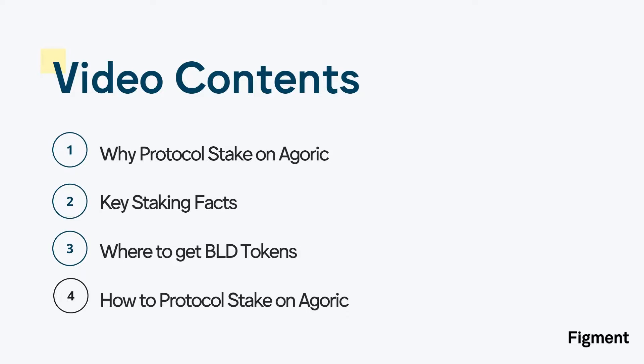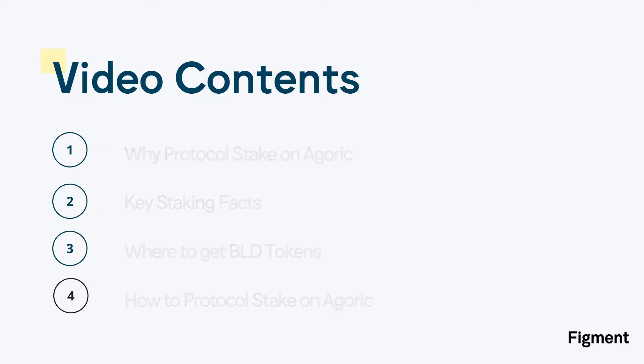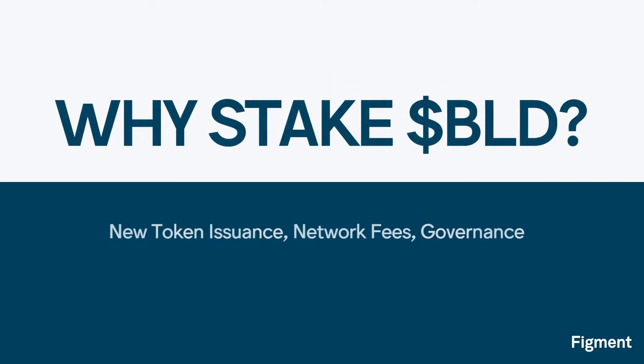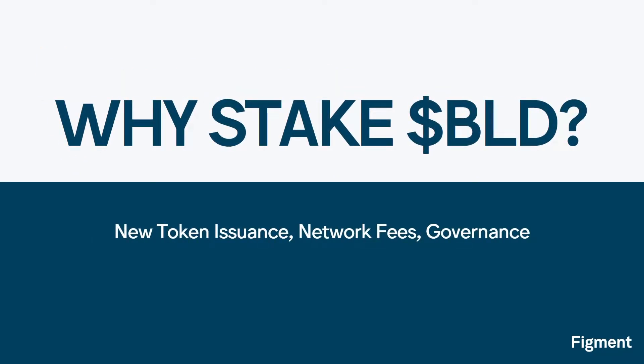If you would like to learn more about Agoric or protocol staking, I've linked videos in the description below. You can also find chapters to help you jump around the video as needed, along with links to everything covered in this video.